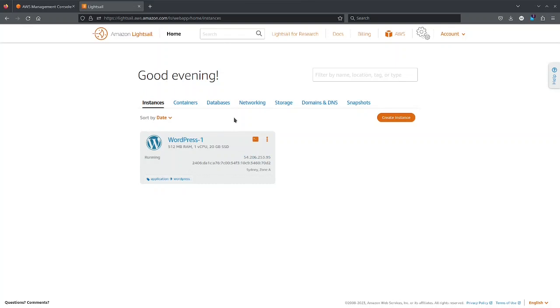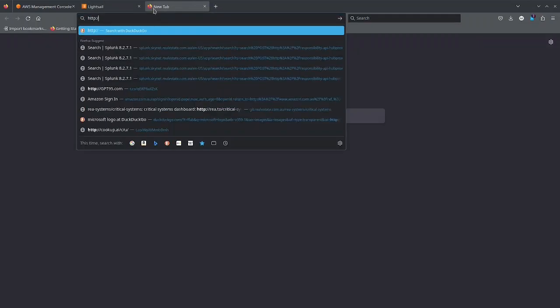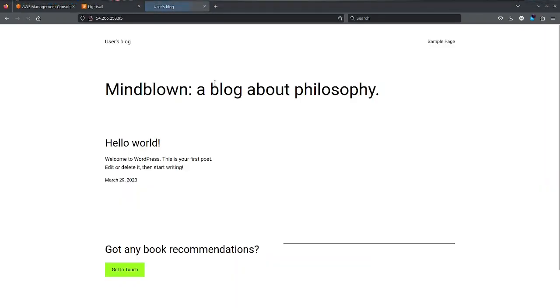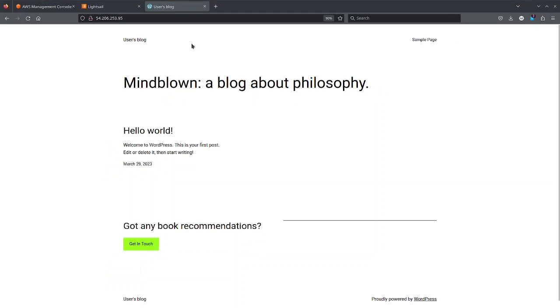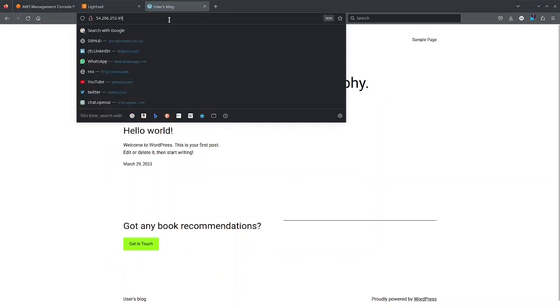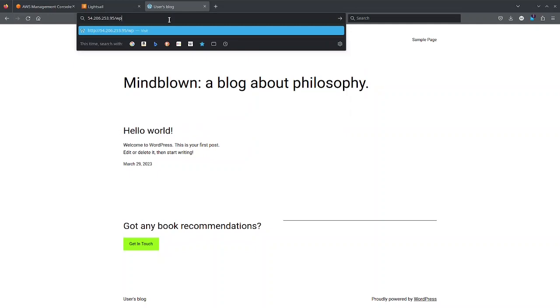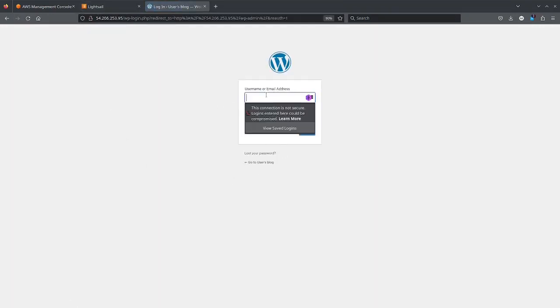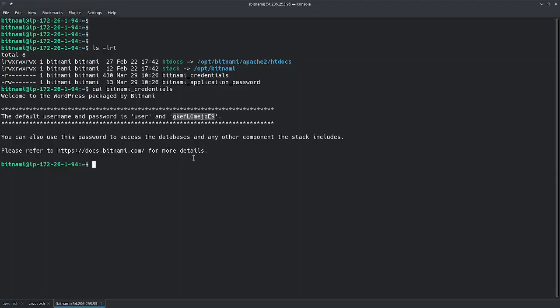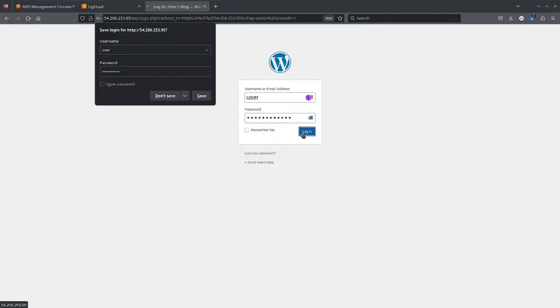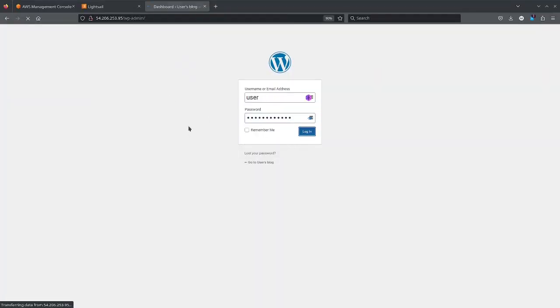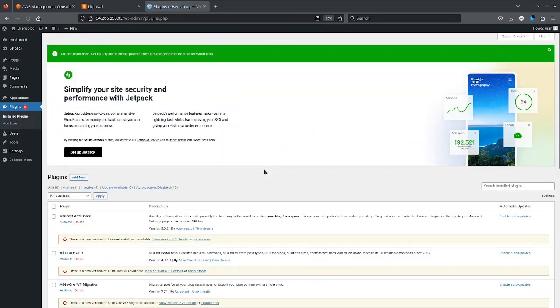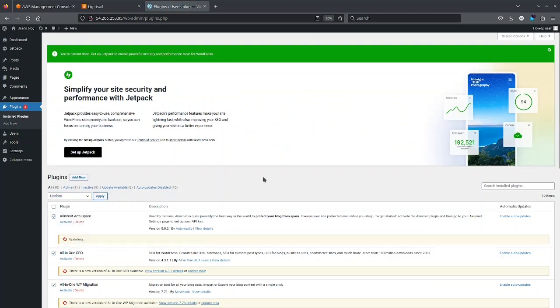So let me just copy this and I will open it. As you can see, I can see the WordPress page here. Go to WP admin. User name is user and password is the password from here. All right, I'm inside my WordPress. I will just first of all perform the update of all these plugins.